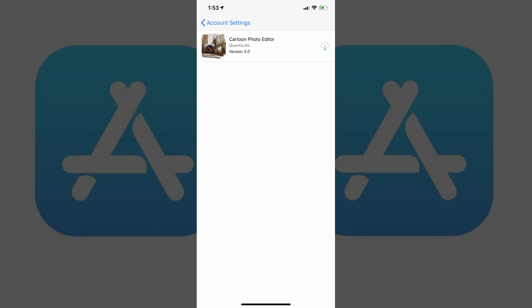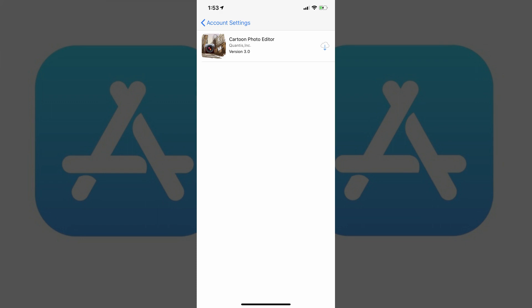While you can't unhide hidden App Store purchases, you can choose to reinstall them on your iPhone or iPad from this screen.